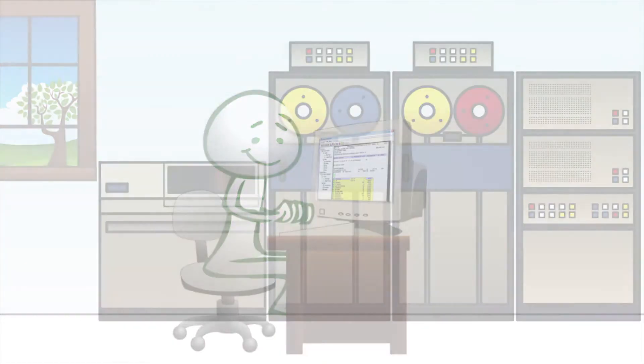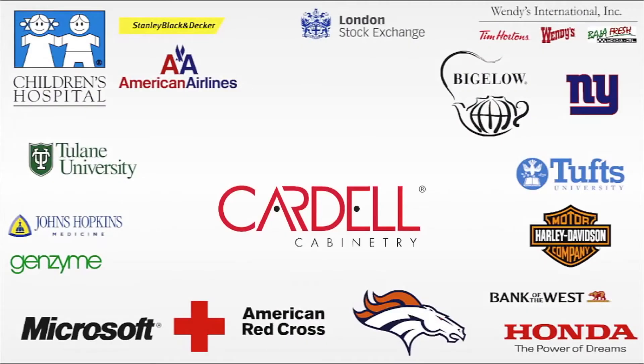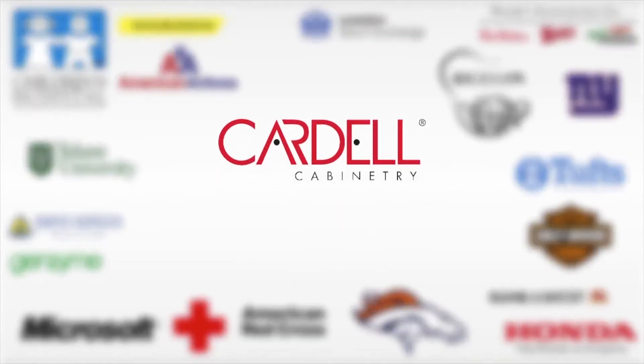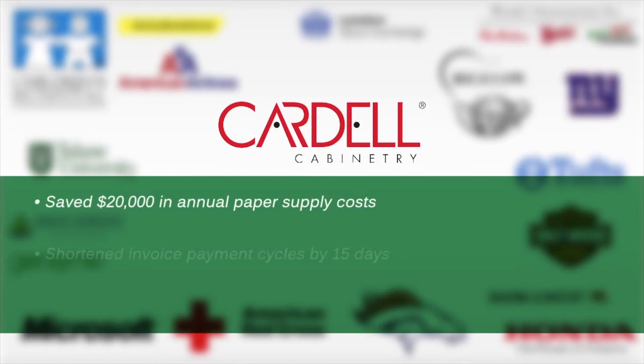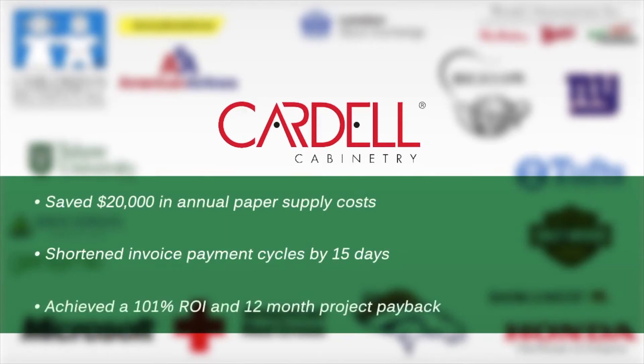See real results. Cardell Cabinetry had accounting documents coming out of the woodwork. After implementing PaperVision Enterprise Report Management, they have their accounting under control.